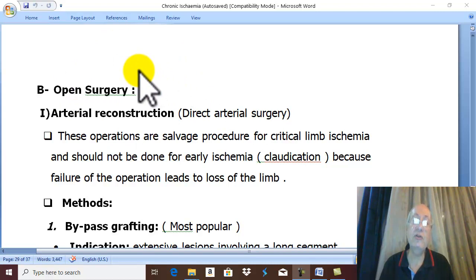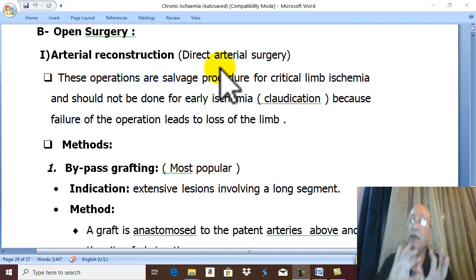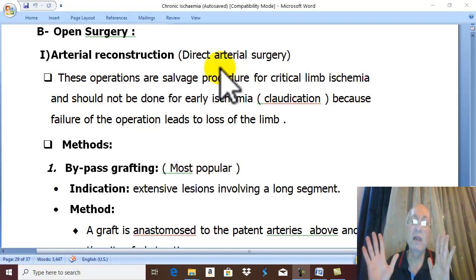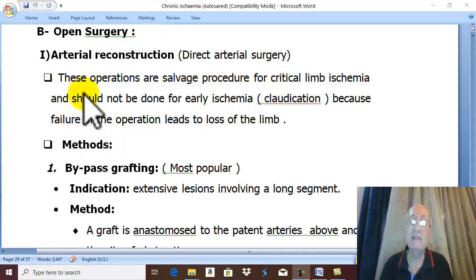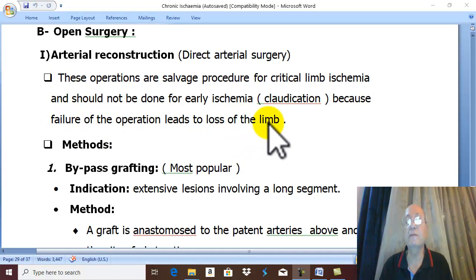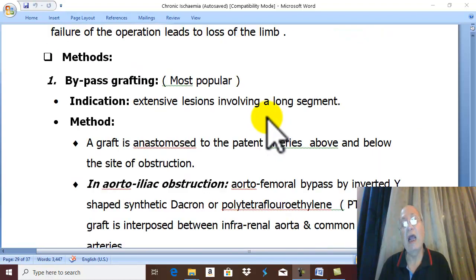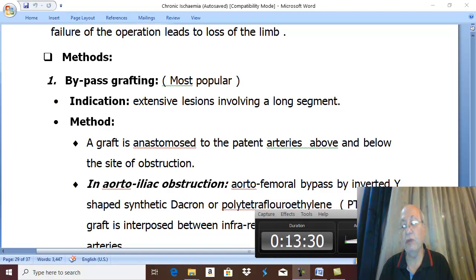Open surgery has largely been replaced nowadays by endovascular therapy, but open surgery may still be needed in certain cases as a salvage procedure. This operation is never done for claudication alone, to avoid the risk of limb loss if the technique fails. If open surgery is required, the main technique is bypass grafting, which will be discussed in detail in the next video. Thank you for listening.